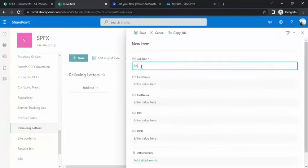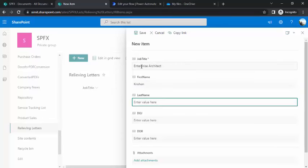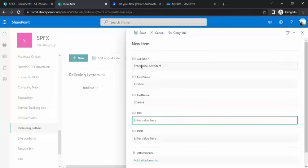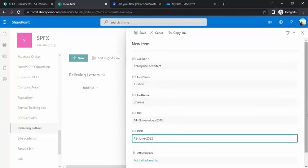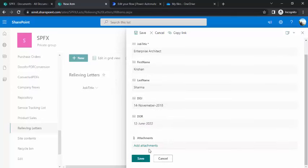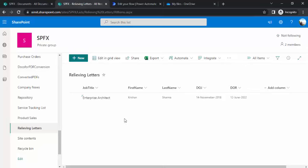Job title, let's say enterprise architect. First name, let's say I'm just getting relieved from my company. Krishan Sharma, last name. Date of joining I would say it was 14th November 2018. And date of relieving, let's say 12th June 2022. I'll just save it and wait for our flow to trigger. Let's see if our flow ran.